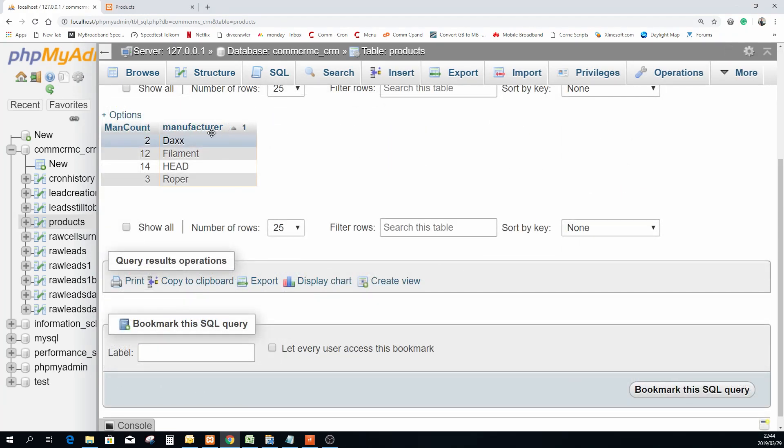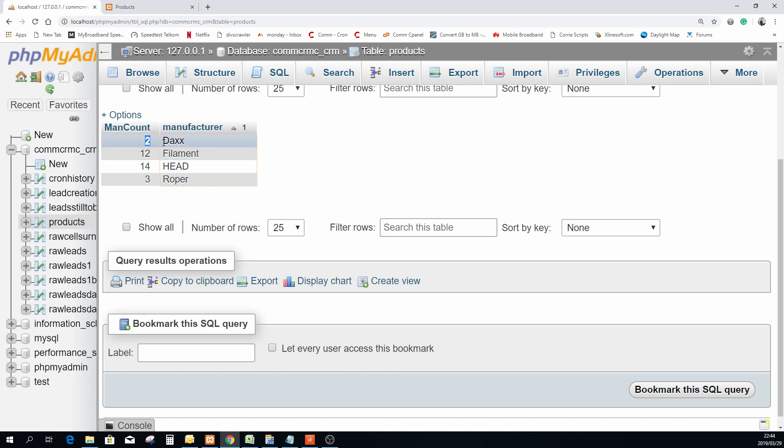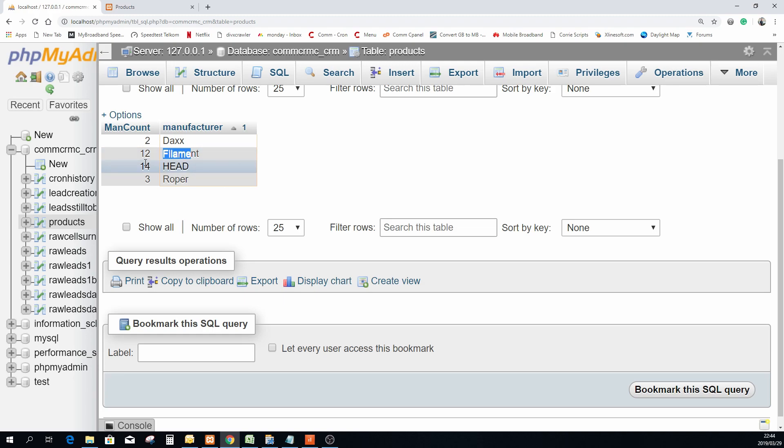Okay so here you can see it outputs two columns. One is the count and the manufacturer, which means there's two records for this manufacturer, there's 12 for this manufacturer, and there's 14 for that one and three for that one. So there's basically groups of four currently in the database.